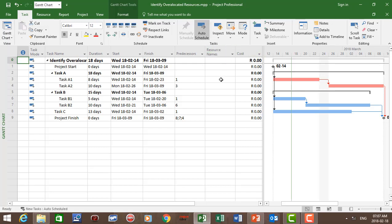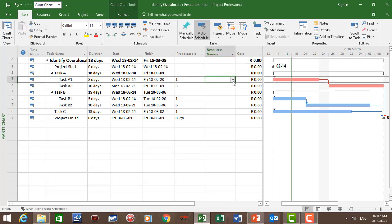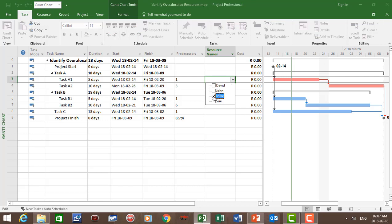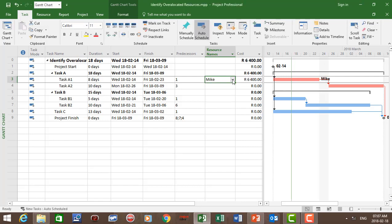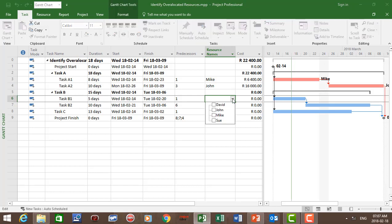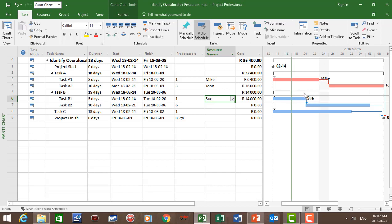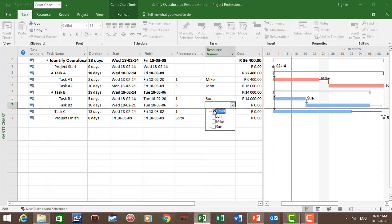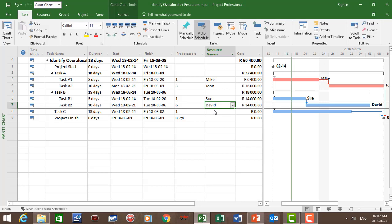Now let's go back to the Gantt chart. Click on task Gantt chart and let's assign the resources to each task. Let's go to the resource name column. For task A1, let's assign Mike. So Mike is assigned to task A1. If there's no percentage after the name, the resource is assigned 100% of his time. Let's go to task A2 and assign John. So John is assigned to task A2. Let's go to B1 and assign Sue. So Sue is assigned to task B1. For task B2, let's assign David.